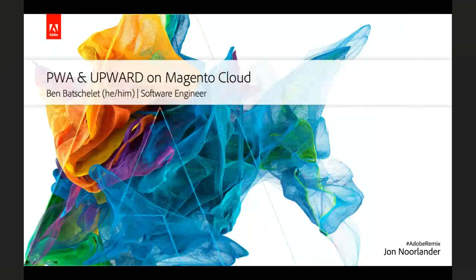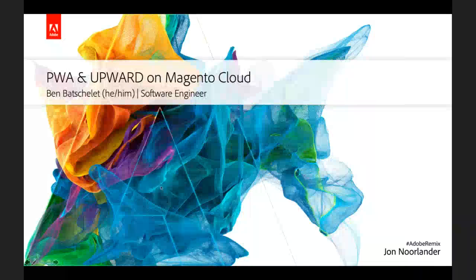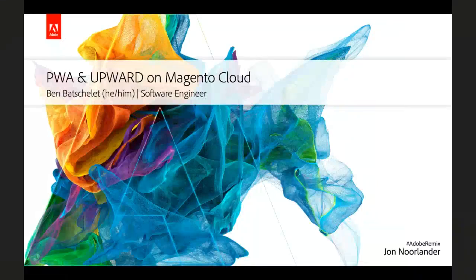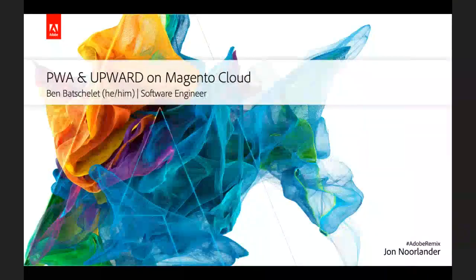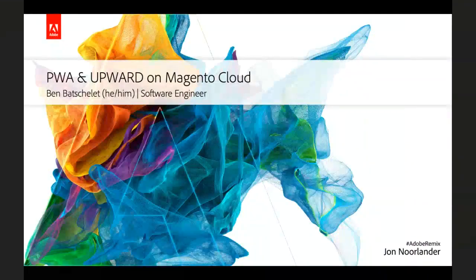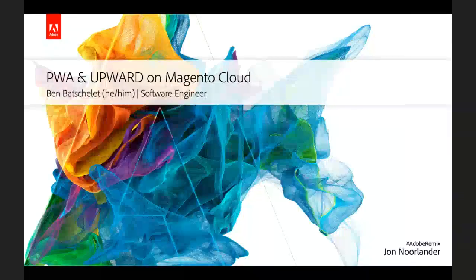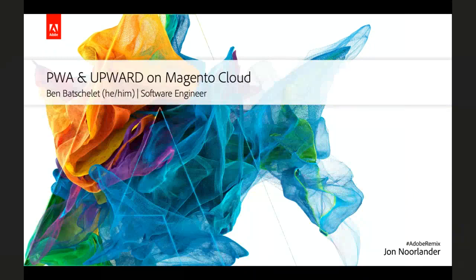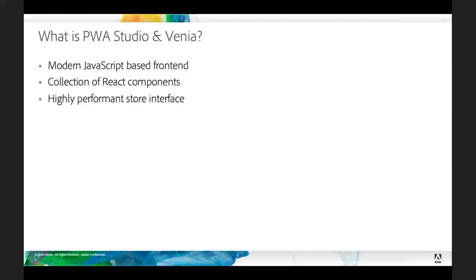Thanks Jeff. So yeah, as Evgeny said, my name is Ben Bachelet. I'm a software engineer here at Adobe, working on the Magento Cloud team. And I want to talk about how to deploy PWA Studio and in particular Upward onto Magento Cloud.